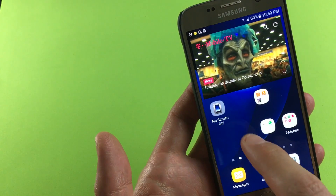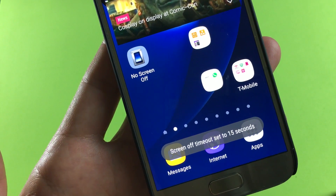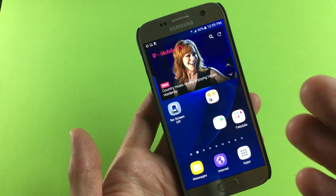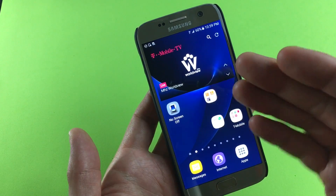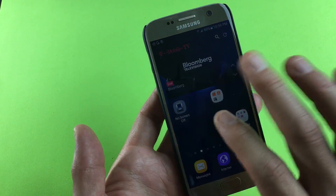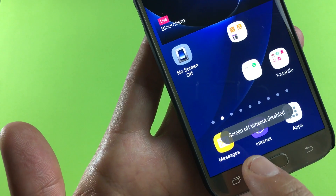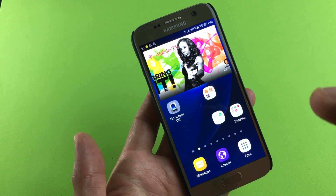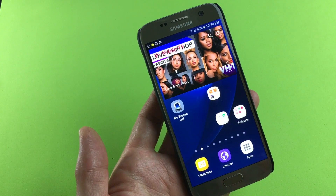Basically you turn it on, you tap it, and right now it says Screen Timeout Set to 15 Seconds. Because I already have my Screen Timeout set to 15 seconds, I just turned this off — so in 15 seconds my phone is going to go to sleep. However, if I wanted to turn off my Screen Timeout completely, I would simply tap it again and it says Screen Off Timeout Disabled. So basically my 15-second Screen Timeout has been disabled.